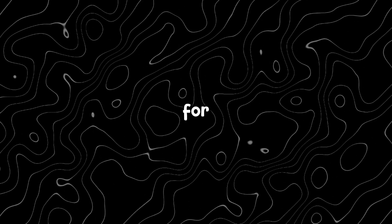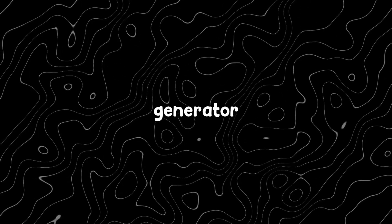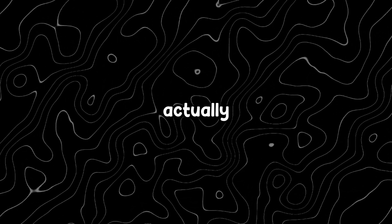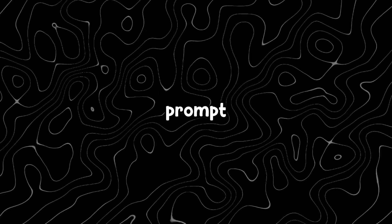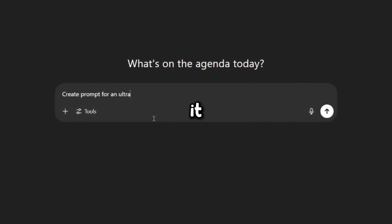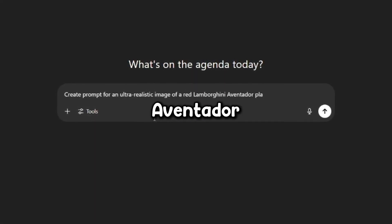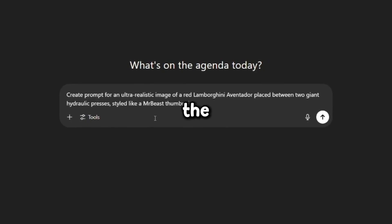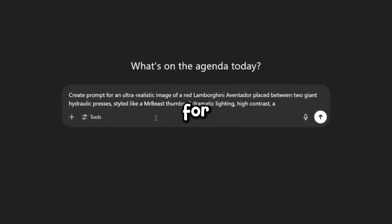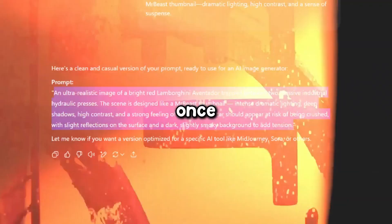One trick I like to use for getting a good prompt for an AI image generator is to actually ask ChatGPT to write the prompt for me. For example I'll tell it: create a prompt for a red Lamborghini Aventador placed between two presses in the MrBeast art style. Then I just wait for ChatGPT to do its thing.